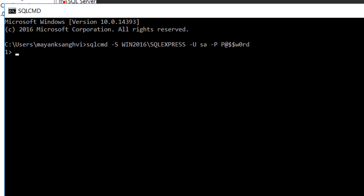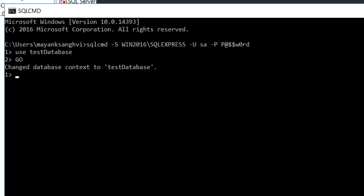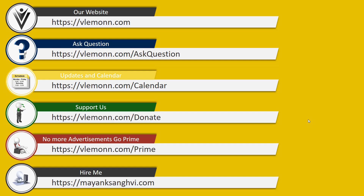Let me try connecting again using SQL CMD with SQL Server authentication mode: sqlcmd -S win2016\SQLExpress -U sa -P your_password. We are now connected to our SQL Server database using SA username and password. I'll quickly switch to our test database: USE TestDatabase, GO. We are connected to TestDatabase. That's how you download and install SQL Server Express on Windows Server 2016.